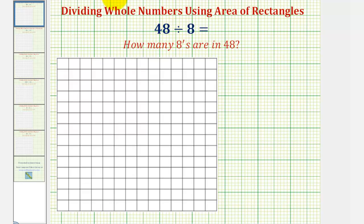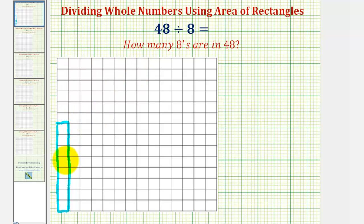To illustrate this, let's begin by sketching a rectangle with an area of eight. Let's go ahead and make the rectangle a one by eight rectangle, which would look like this. This rectangle has a total area of eight square units. To determine how many eights there are in forty-eight, we want to know how many of these rectangles it would take to build a larger rectangle with an area of forty-eight. So let's start adding rectangles.